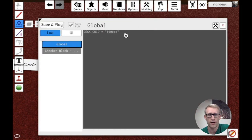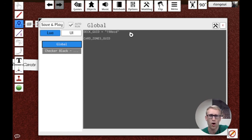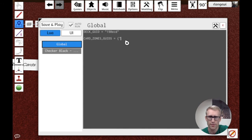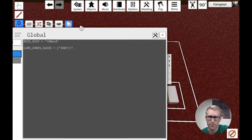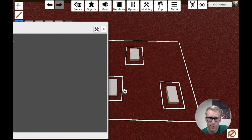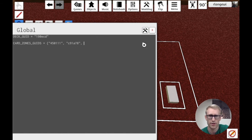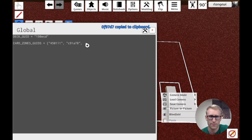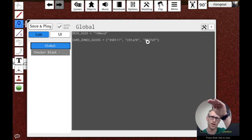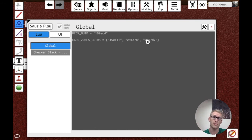Back in our global script where we put the deck GUID, we're going to do something similar for the zones — but we'll put all three of their GUIDs into a list, which in Lua is basically a table. I'll paste in the first one, then right-click the second scripting zone and paste that in too, then right-click the last one. So now I have a table with the three GUIDs corresponding to my three scripting zones. These will allow me to find those scripting zones by their GUID and use them in my code.